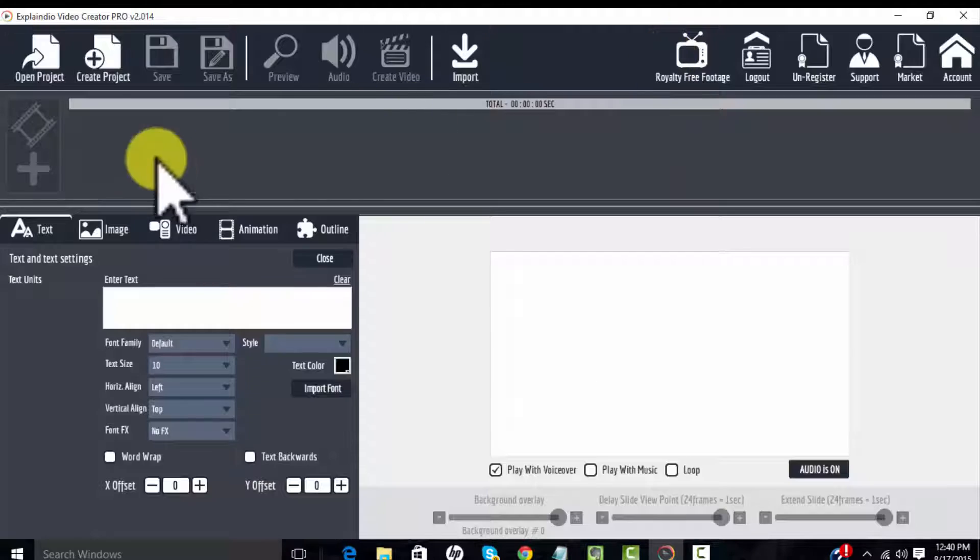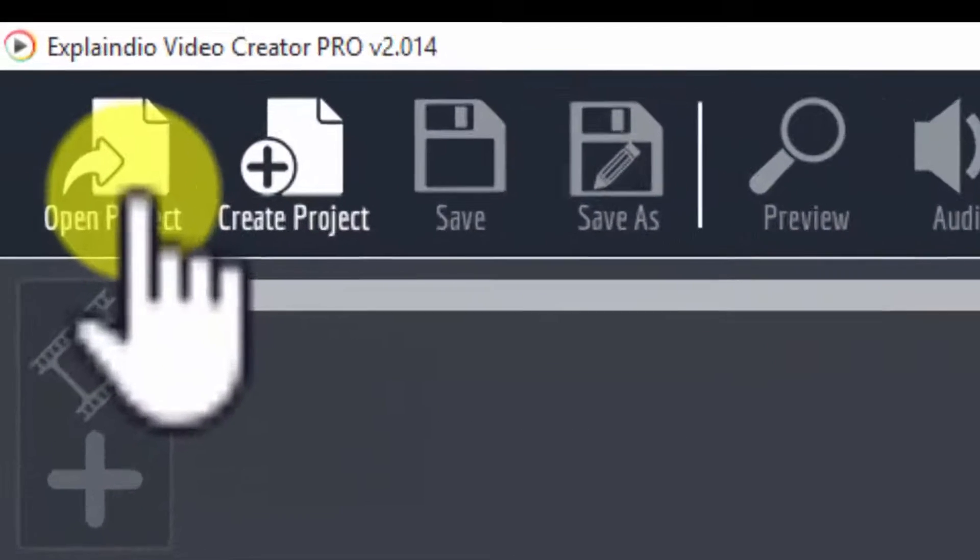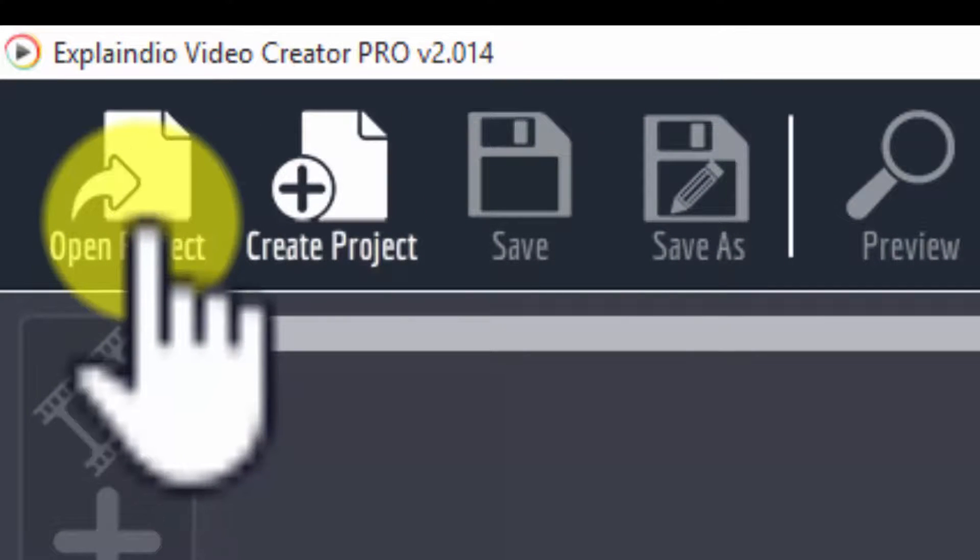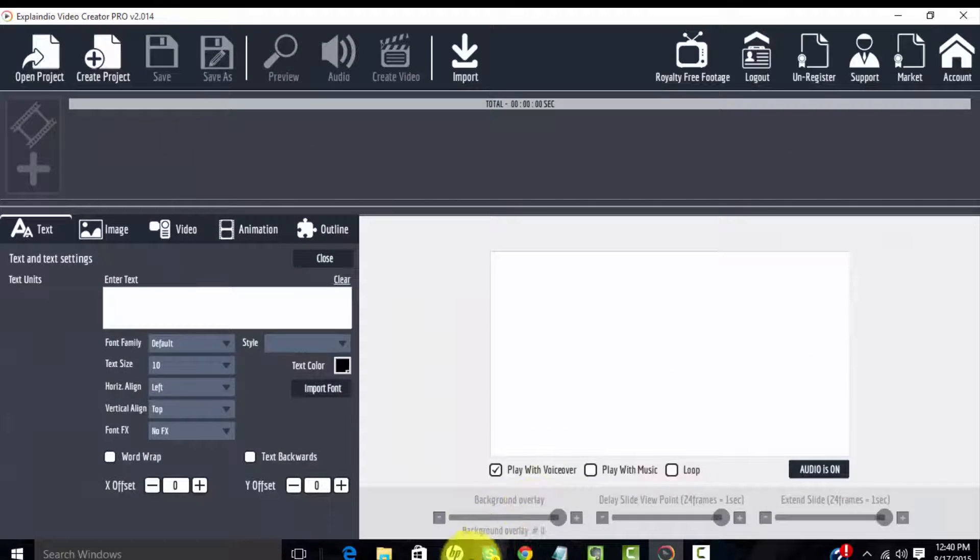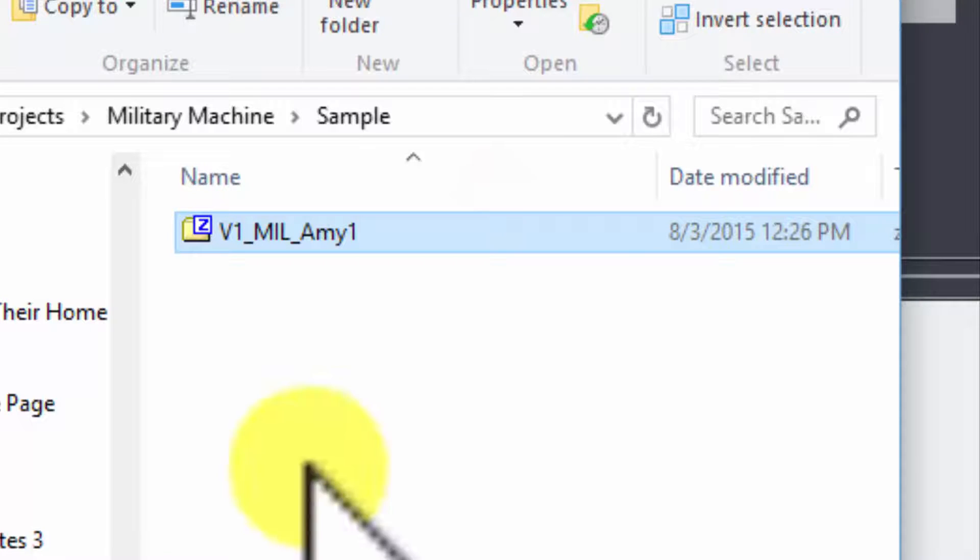Where you open a project is over here at the far left at open project. Now let's start from scratch. Let's say we've purchased a project or we have a new project.